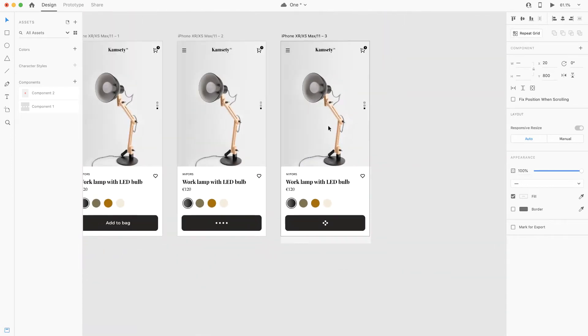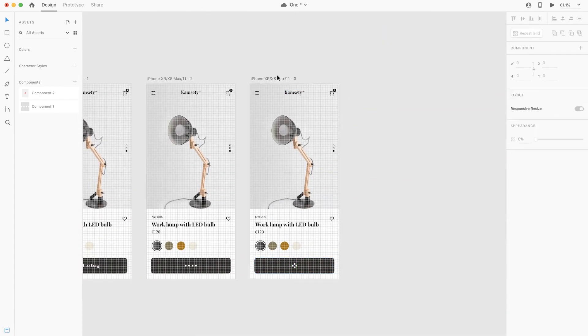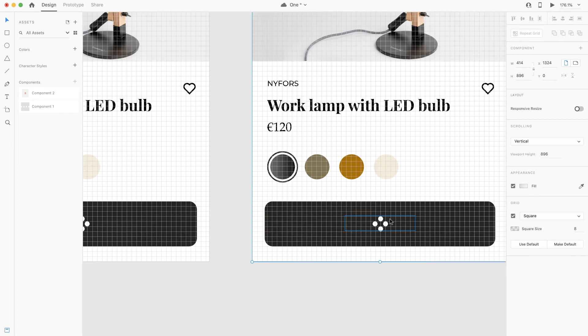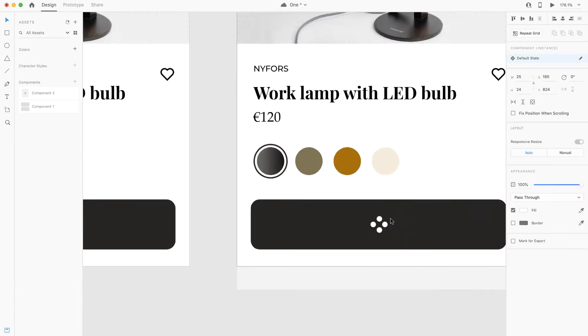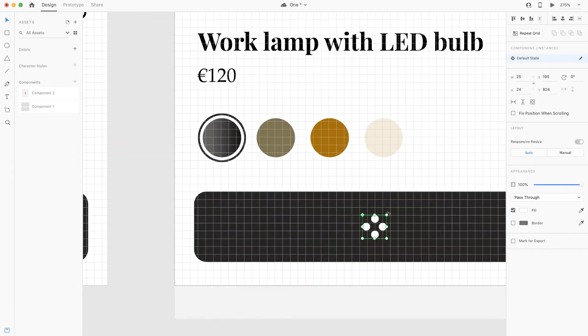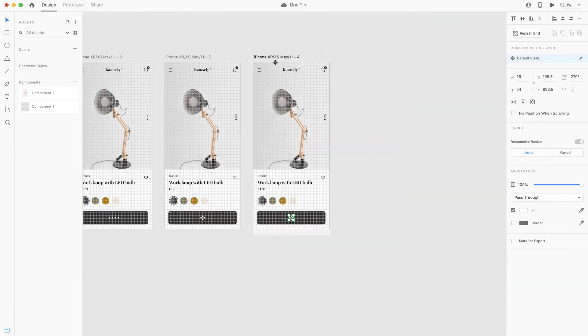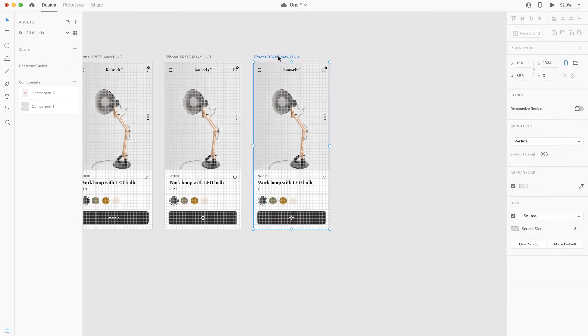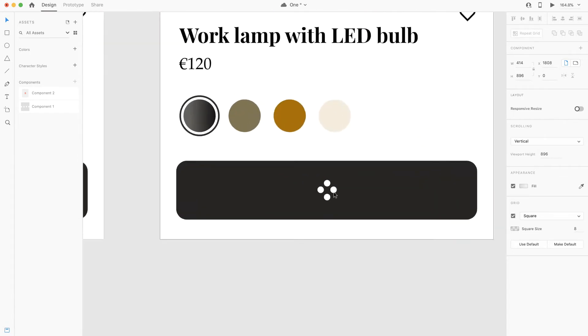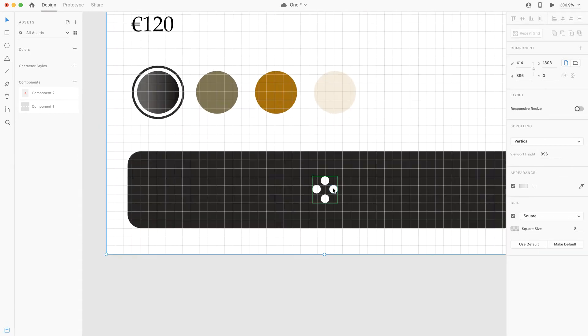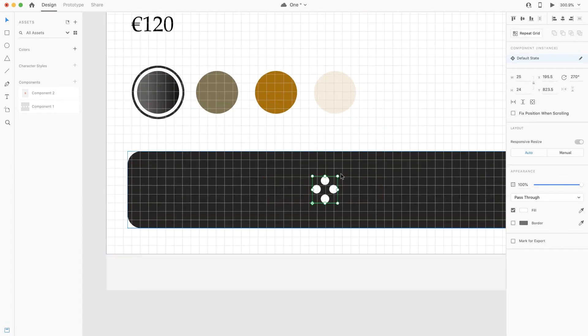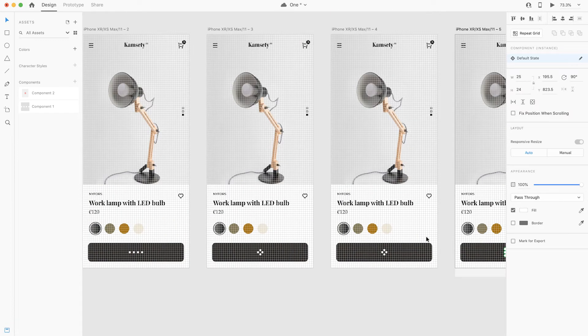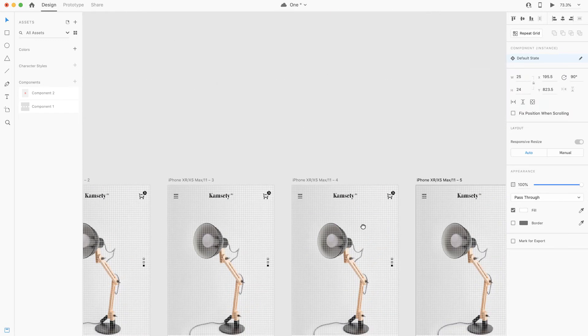After that, I'll duplicate this artboard again and rotate the dots, maybe 270. It looks great like this. And I'm going to duplicate this artboard again and rotate these dots to have a complete rotation. I'm gonna leave it at 90 degrees.